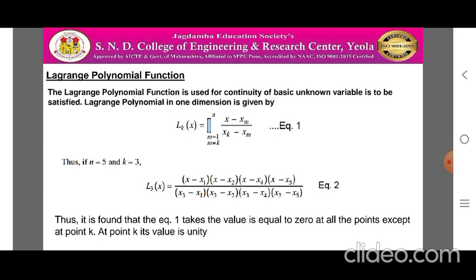Thus, for n = 5 and k = 3, we get l_3(x) = (x − x_1)(x − x_2)(x − x_4)(x − x_5) divided by (x_3 − x_1)(x_3 − x_2)(x_3 − x_4)(x_3 − x_5). Let this be equation 2. From equation 1, it is found that the function takes the value 0 at all points except point k. At point k, the value of equation 1 is always unity. This is the basic property of the Lagrange's polynomial function.